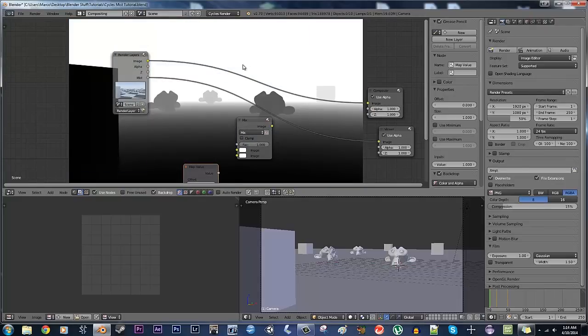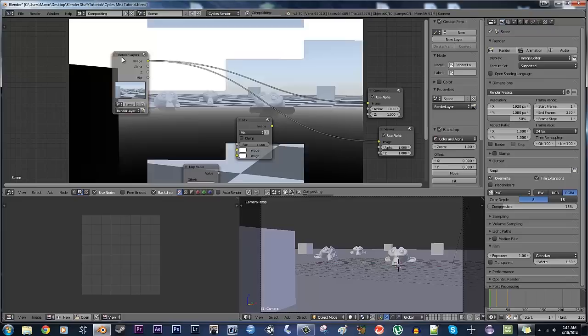If you don't know how to get a viewer node, just hit Ctrl-Shift, and then click on any box that you have, and the viewer node, if you don't have one, will appear, and if you do have one, it'll automatically snap to that box.